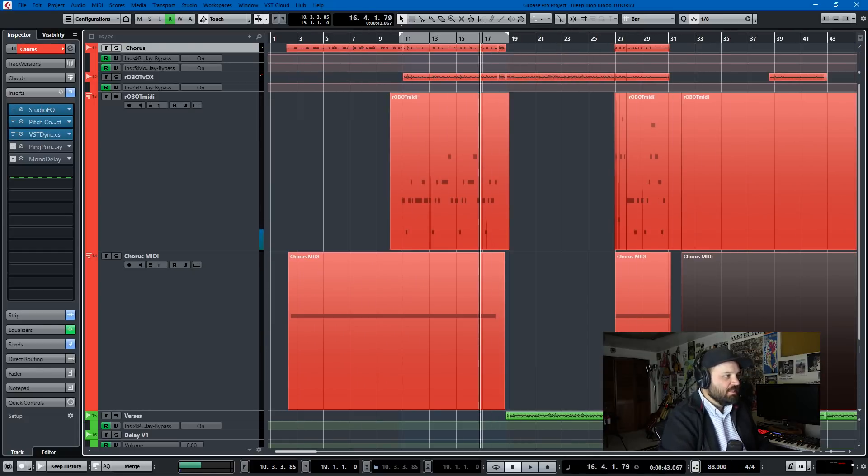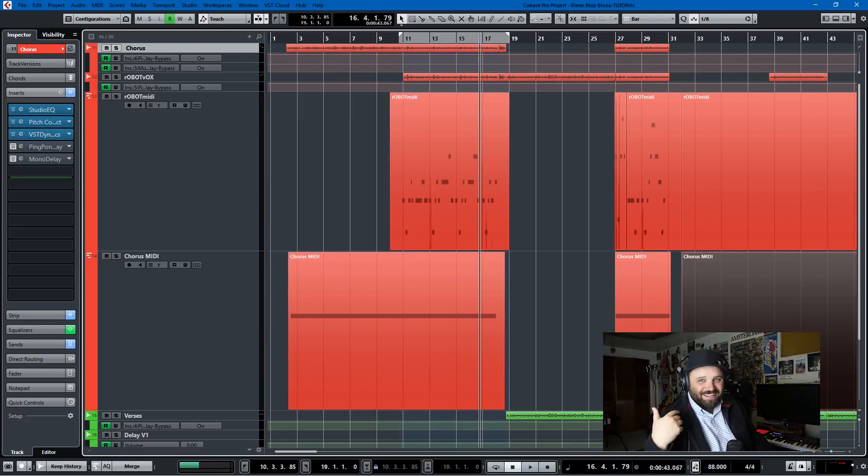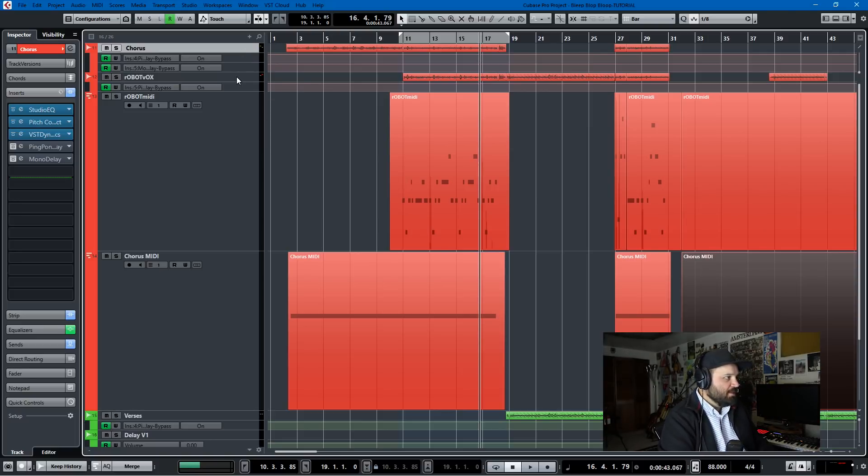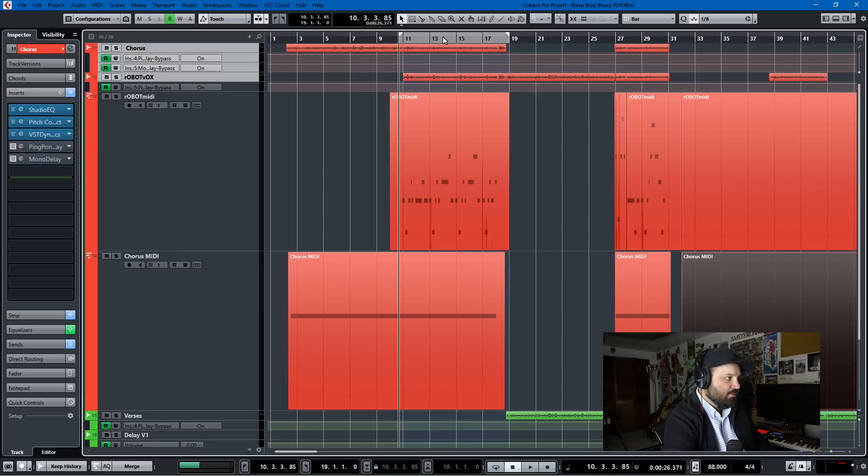And the way that I did this was with an effective use of the effects that are available to you in Cubase. No external effects necessary. So it was a little bit of vocoding and a little bit of flanger on the robot vocals. So I have two separate takes here. The robot vocals and the chorus.